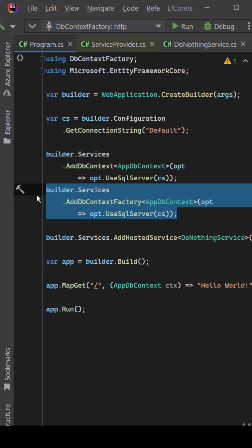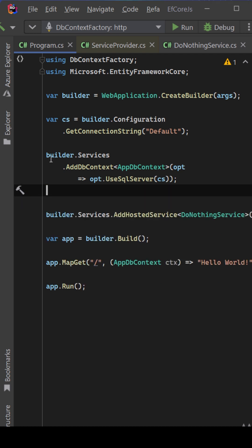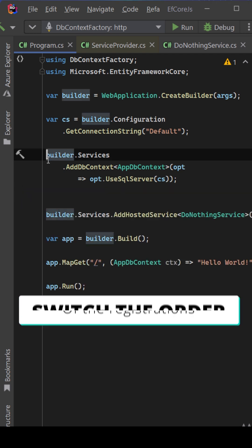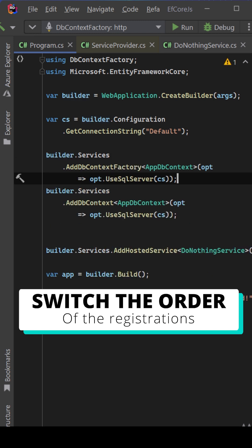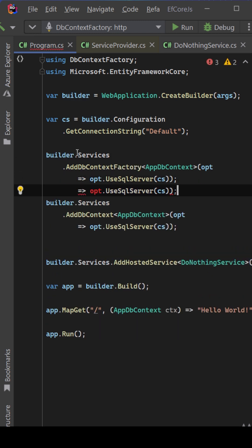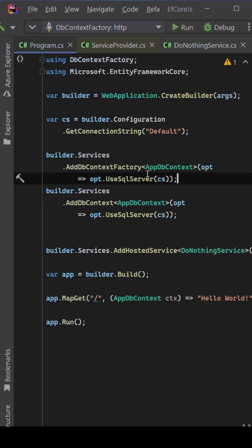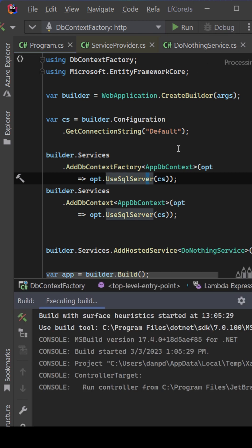So to solve this error message, you can simply just switch the order in which you register those two services. So first registering the DbContextFactory and then registering the regular DbContext. And this time, if we run the application, you will see that everything just works fine.